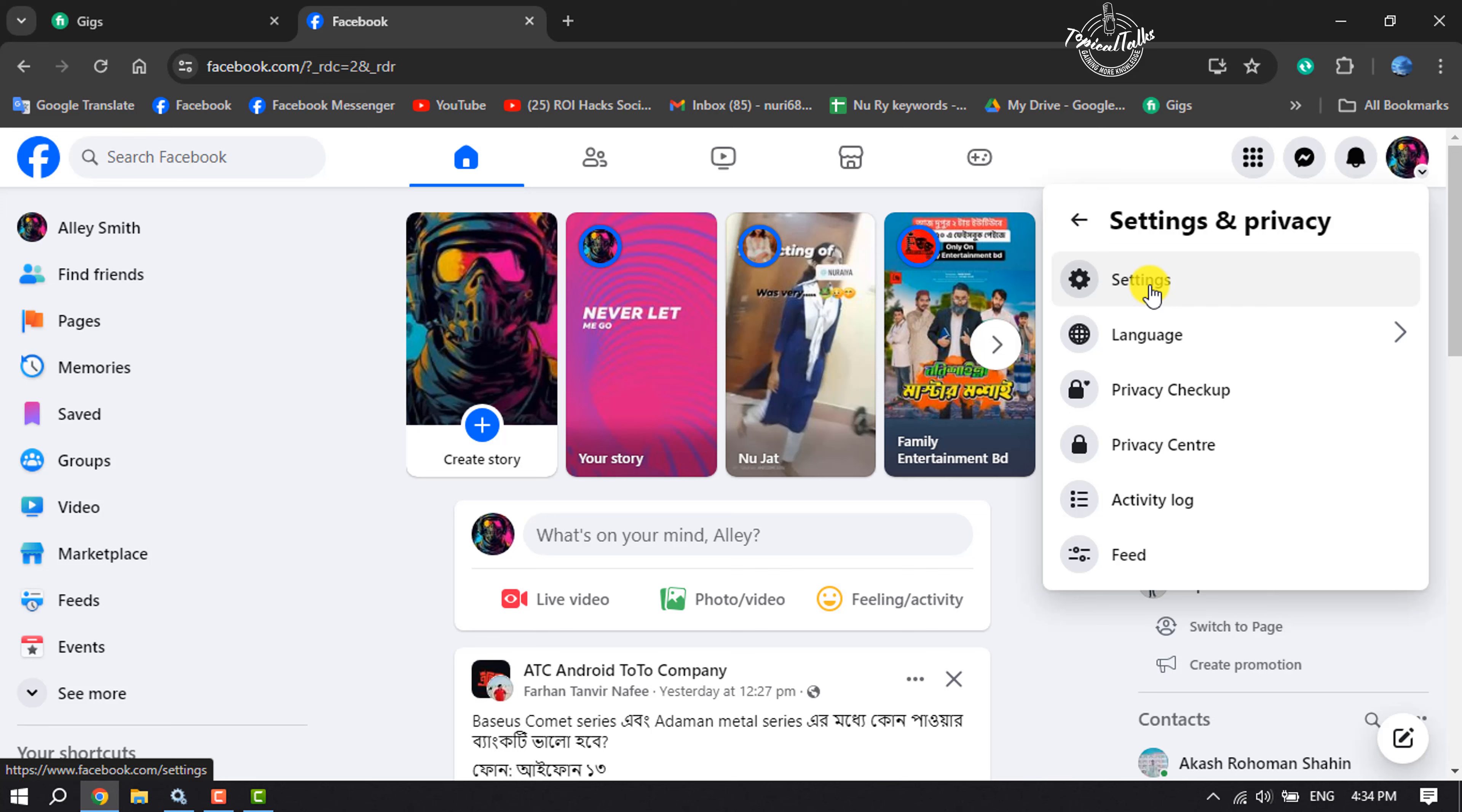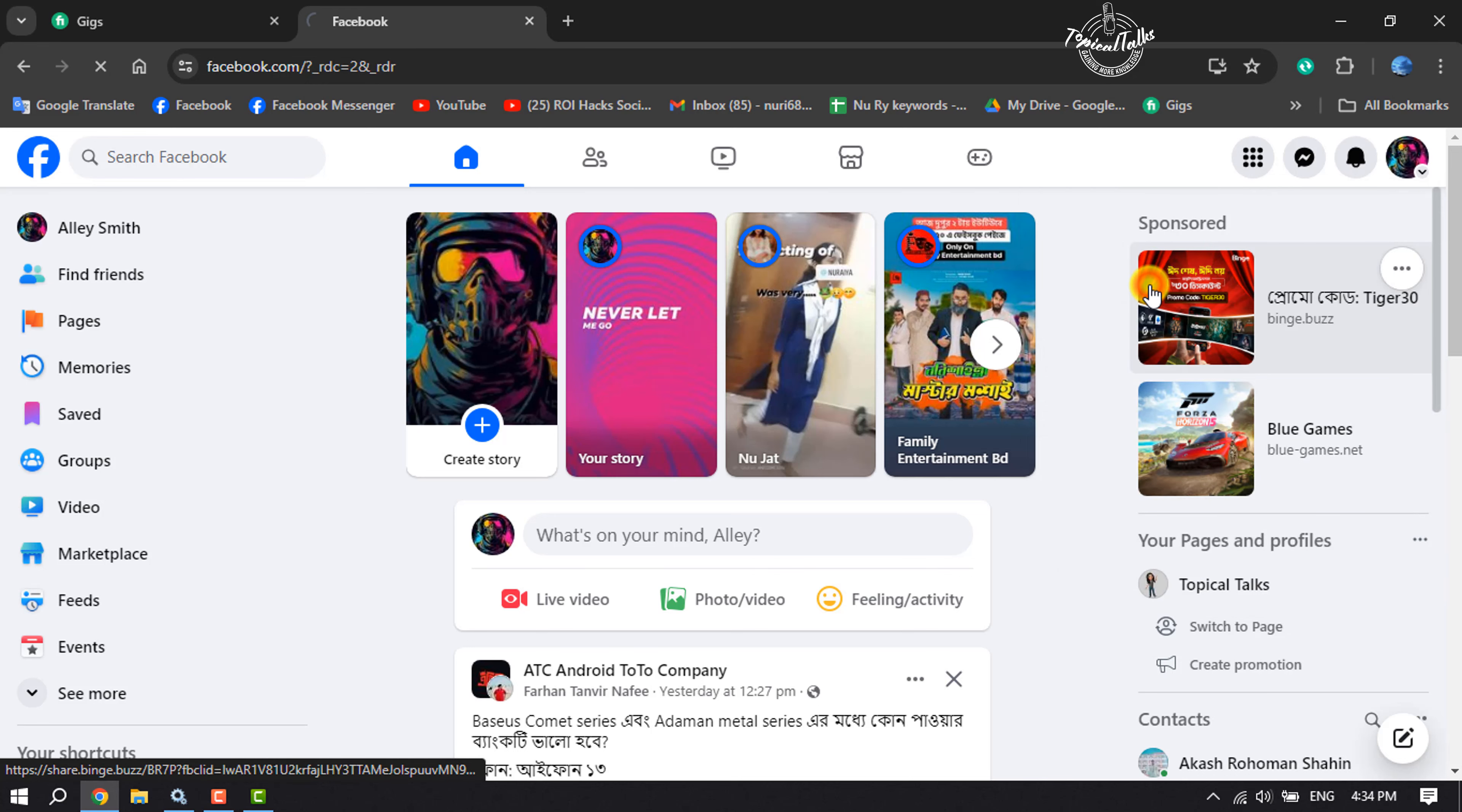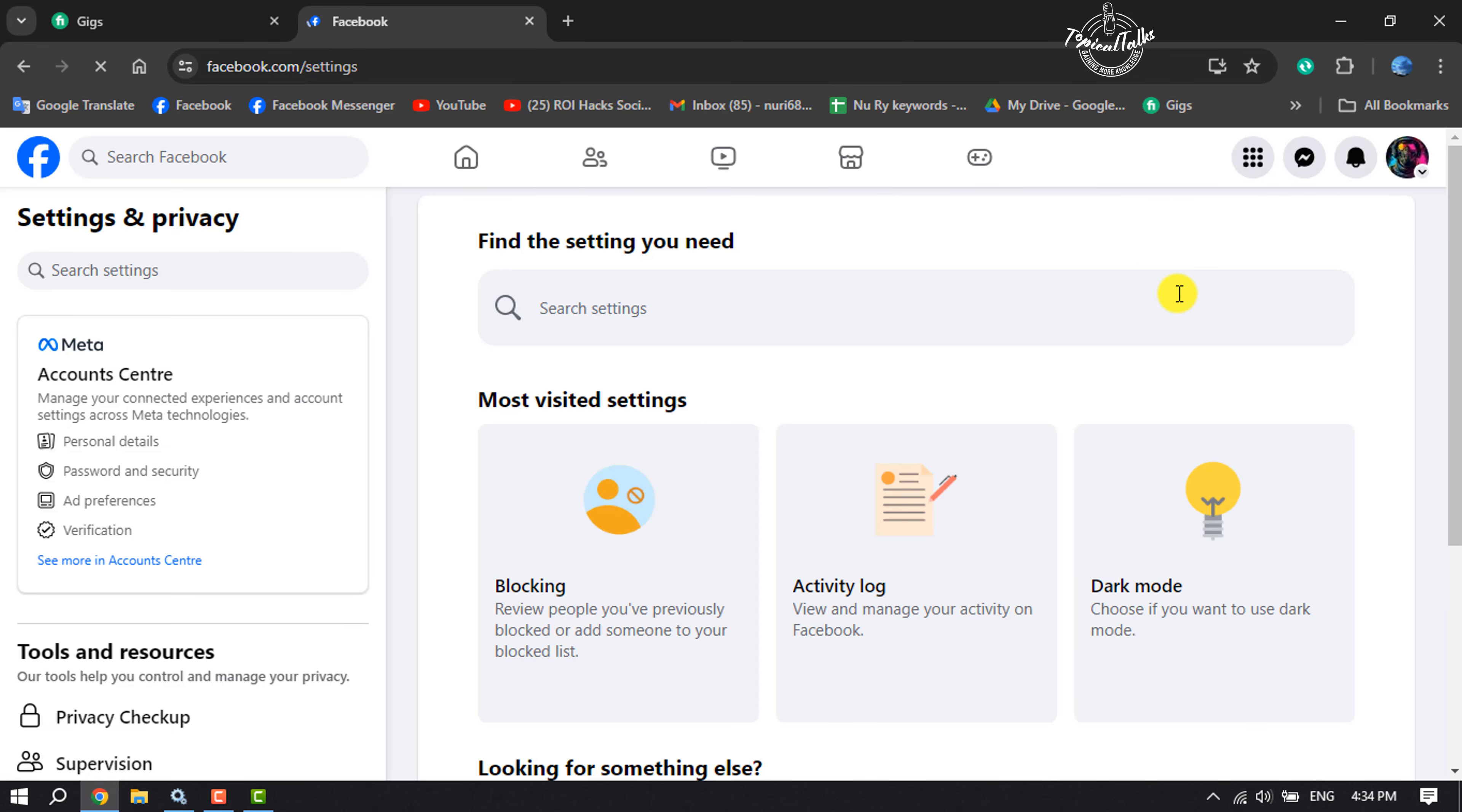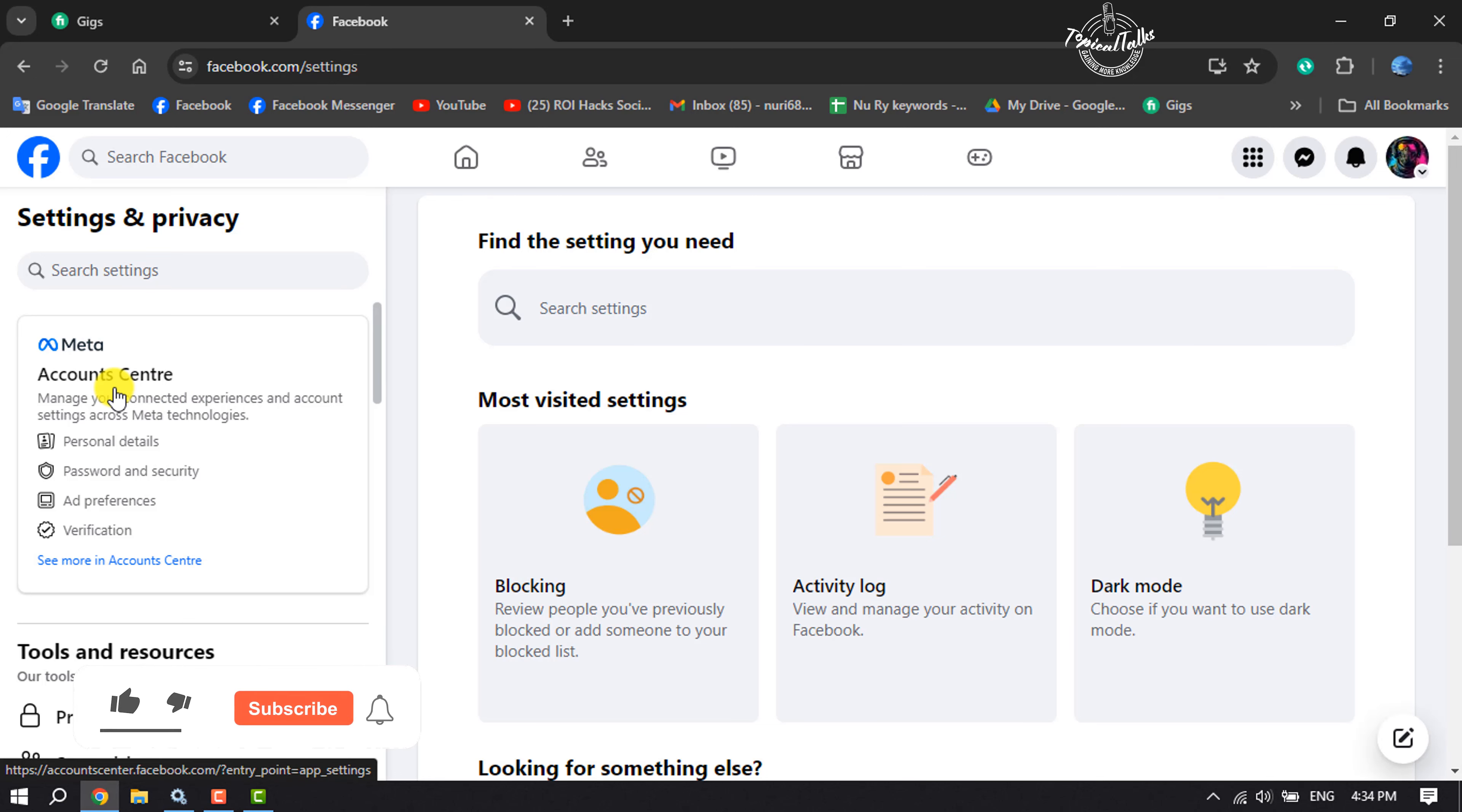Click Settings, and now we have to open our Account Center. So click on Account Center in this left menu.